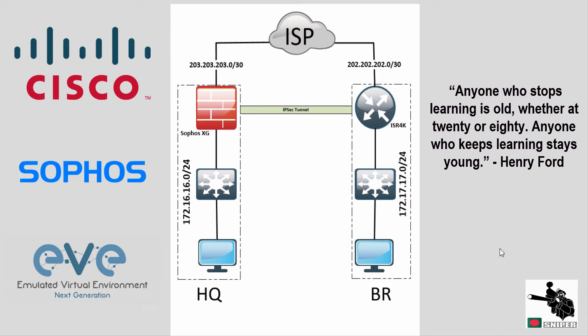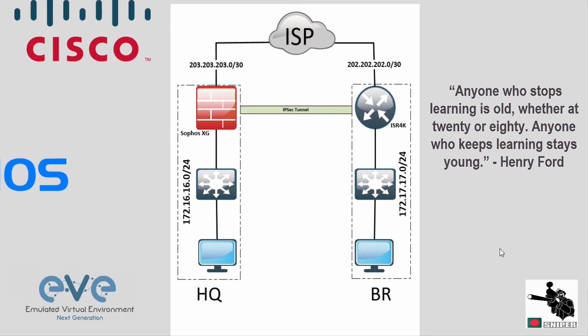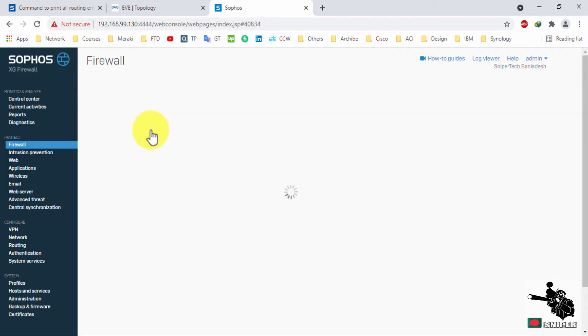So I have two locations: one is HQ, another one is branch. We will establish communication between two LANs. Let's jump in.